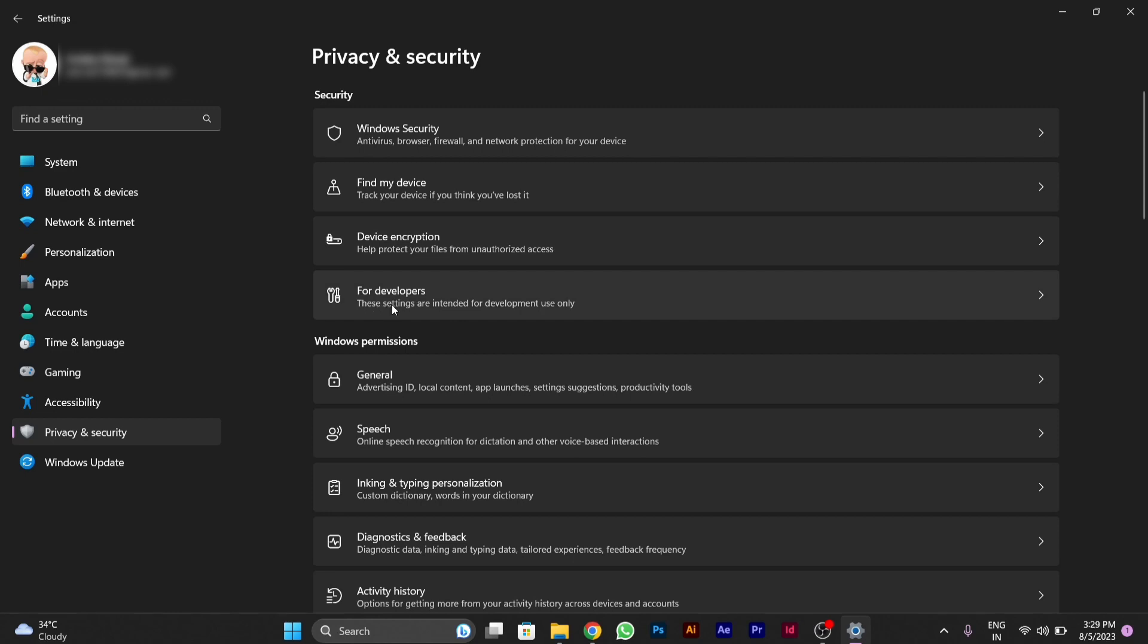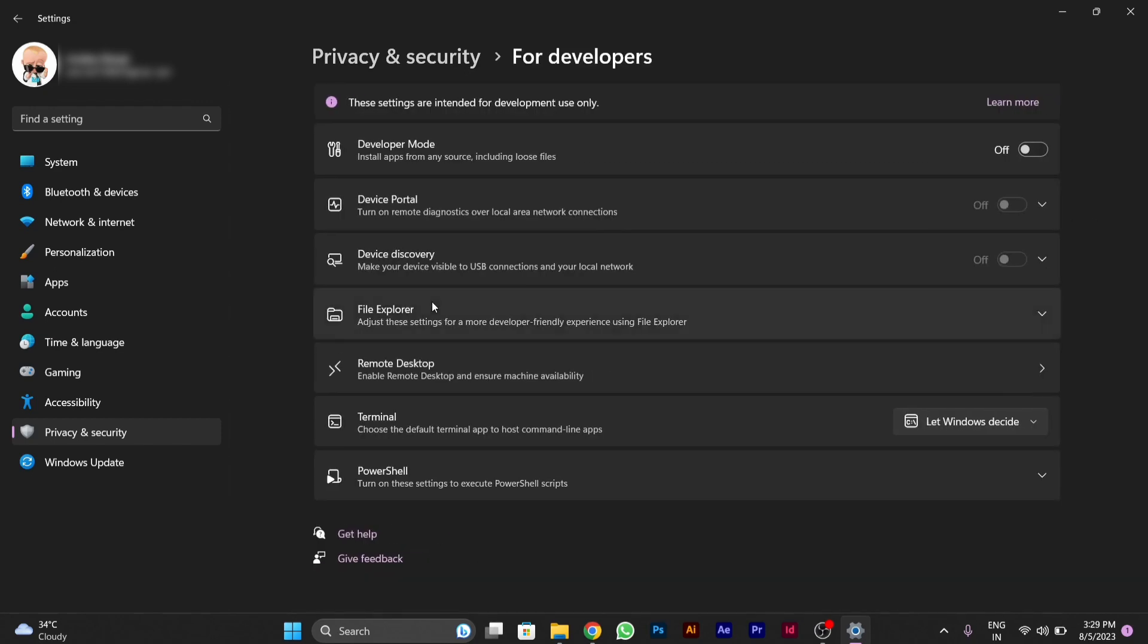You have to click on the 'For developers' option. Then here you will see the first option, Developer Mode. You have to turn it on by clicking on it.